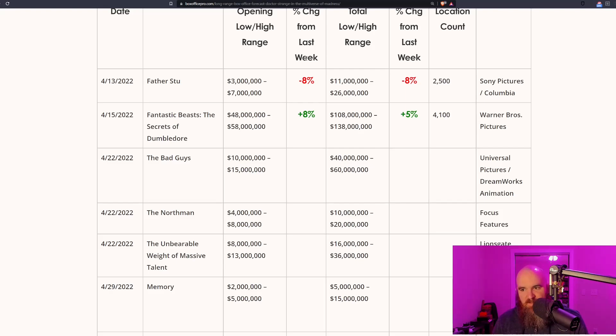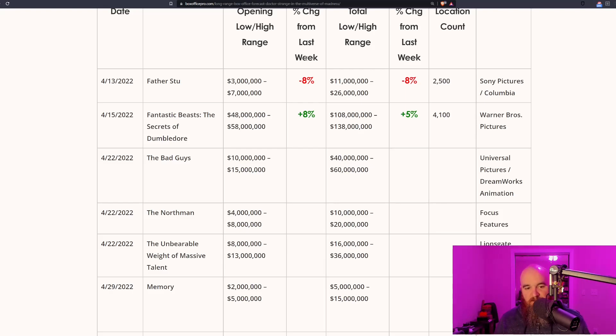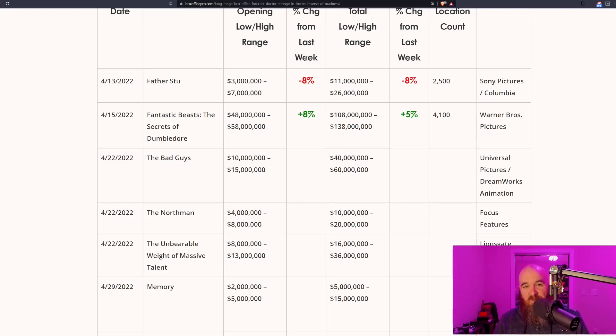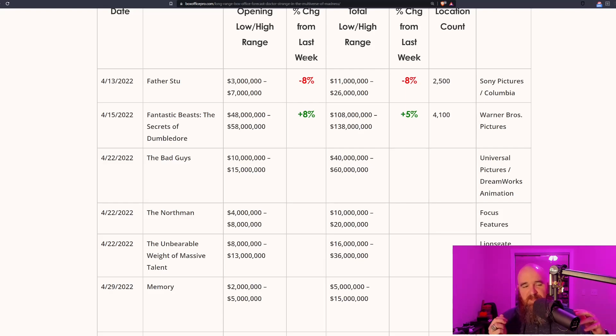What are your thoughts? Do you think Fantastic Beasts 3 is going to make its money back? These are projections that could change—they were trending upwards. For all we know, maybe their recent marketing push has worked. I mentioned this in another video—they had a recent trailer released where they basically had three-fourths of the trailer be from the Harry Potter films.